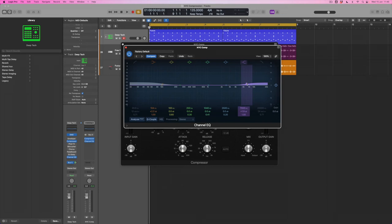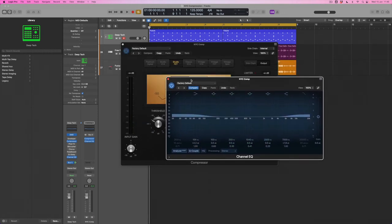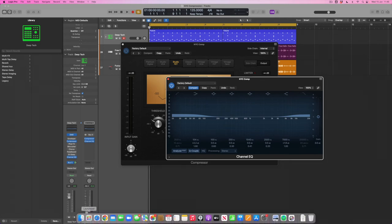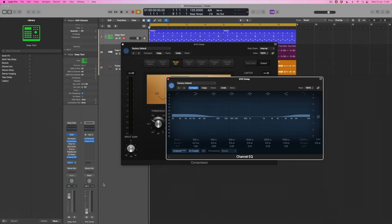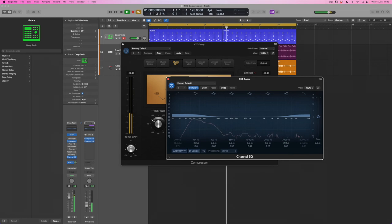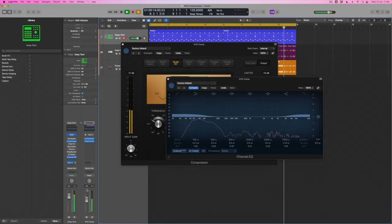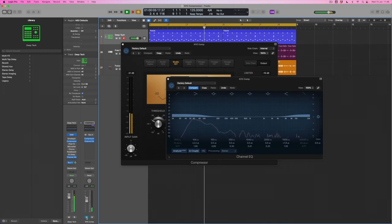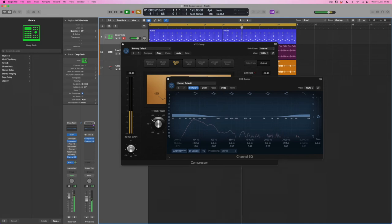So the next thing to do is to then work out how much of this level we want. Again, because it's on its own channel and because it's got its own fader, I can decide how much of this to bring into the mix. So this time, rather than just muting it in and out, what I'm going to do instead is simply introduce the volume until I find a level for it that I'm happy with.